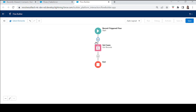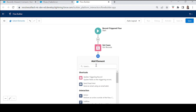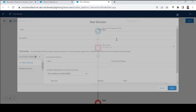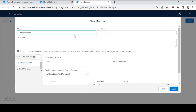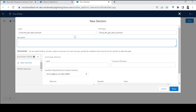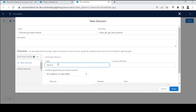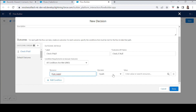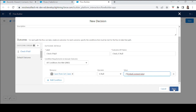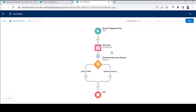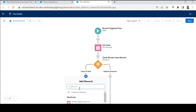The Get Cases element now has all the cases related to this particular contact. Instead of adding a Delete element directly, it's better to add a Decision element first to check if the Get Cases element is not null — because if it is null, there's no need to run the delete. Add the condition: Get Cases is null equals false.